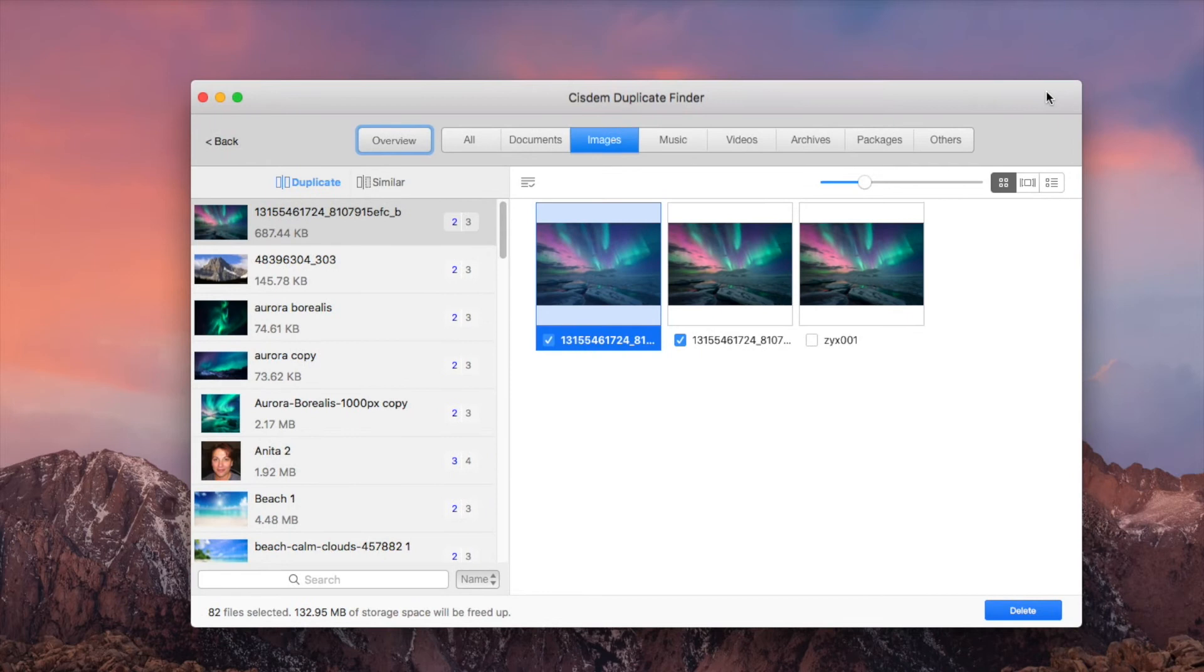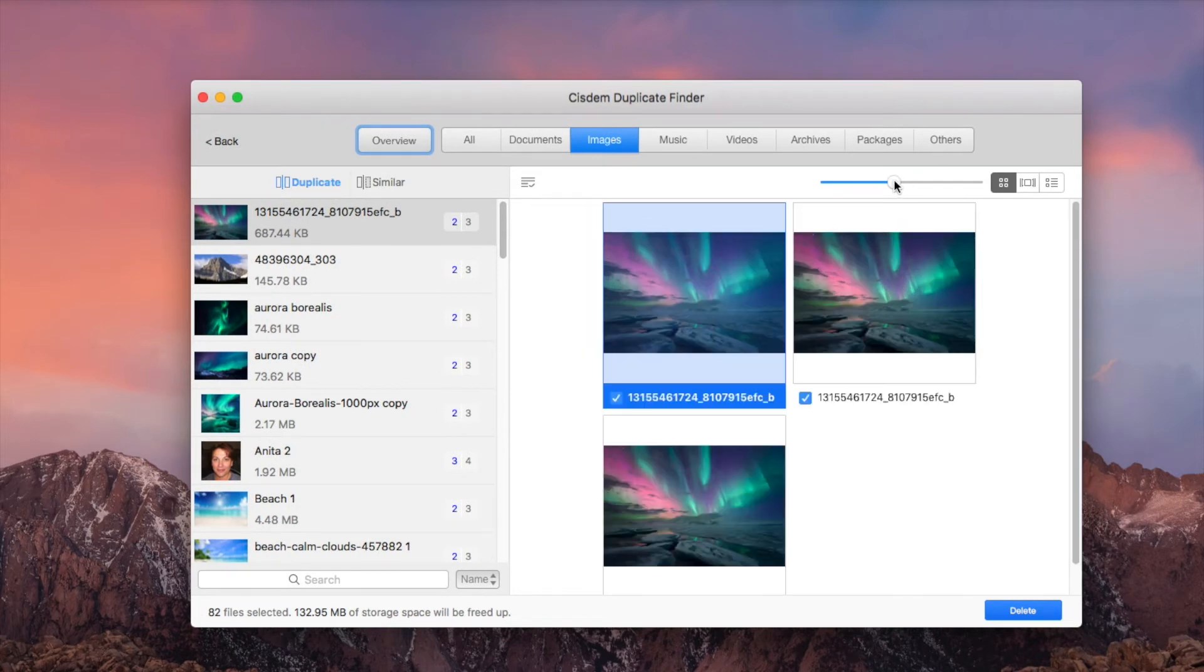The first preview mode lets you easily preview and compare images side by side. For other file types, you can use the second preview mode.